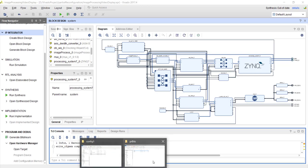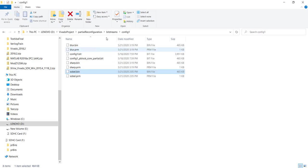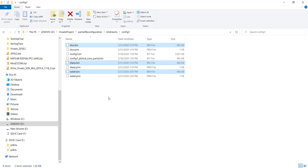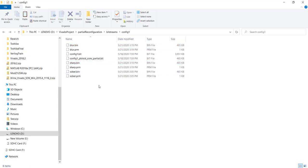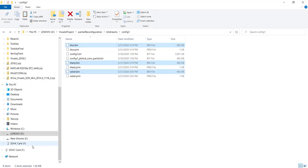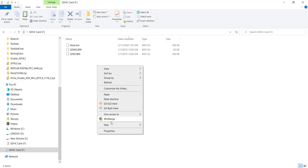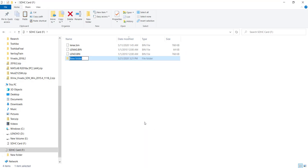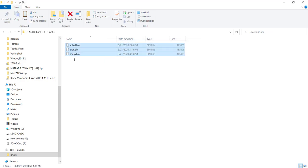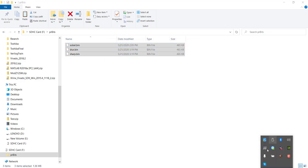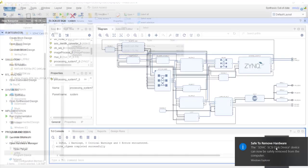Now we have all the bitstreams: blur.bin, sobel.bin, and sharp.bin. We need to copy them to the SD card. I'm creating a new folder called 'pr_bits' to store the partial bitstreams, then putting the SD card back into the board.